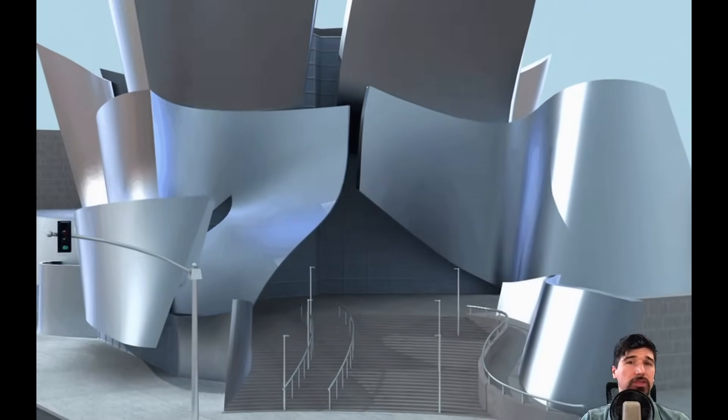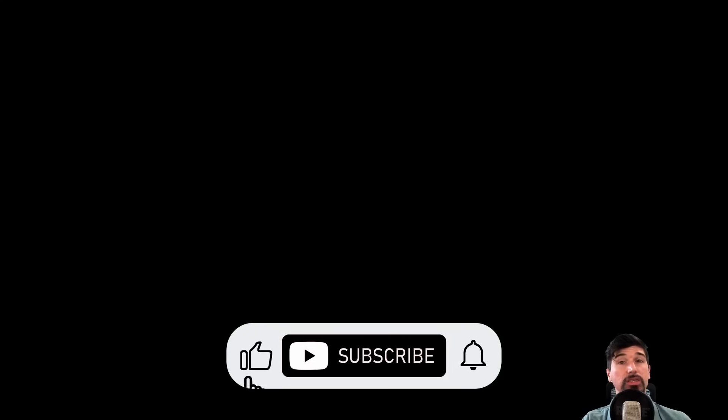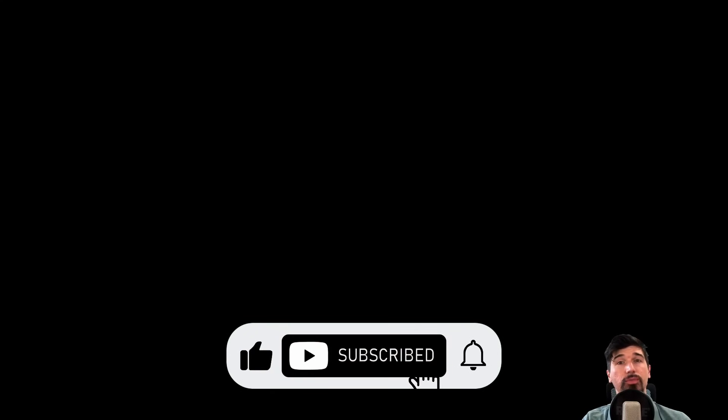If you found this video useful, consider liking, sharing, and leaving a comment to improve the algorithm. I thank you for your time, and hope to see you in the next video. Bye!